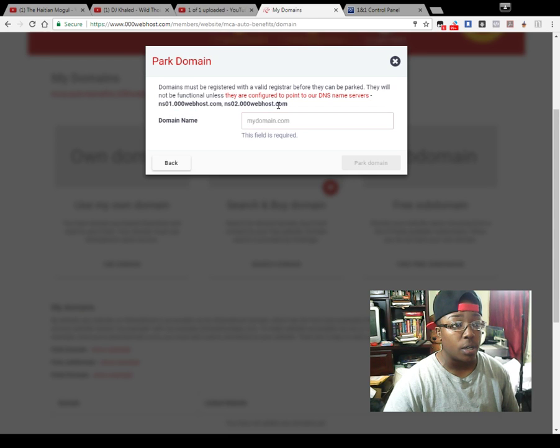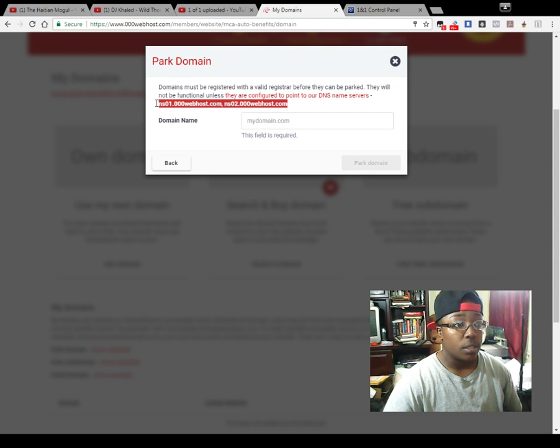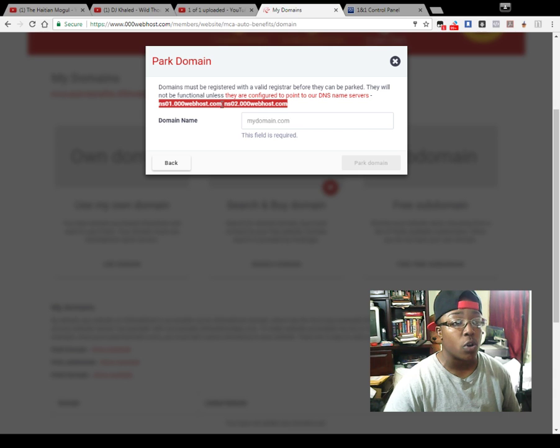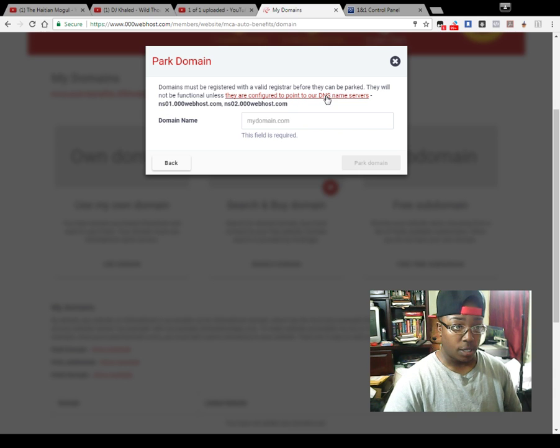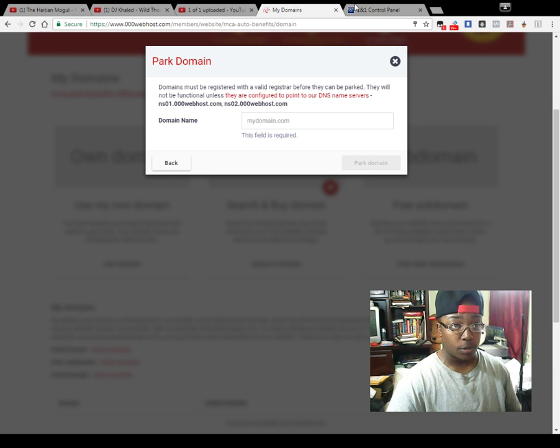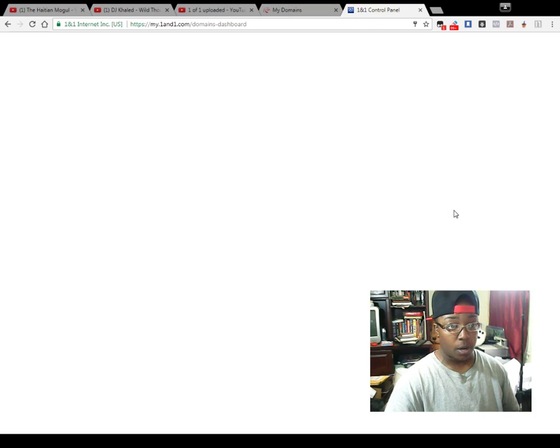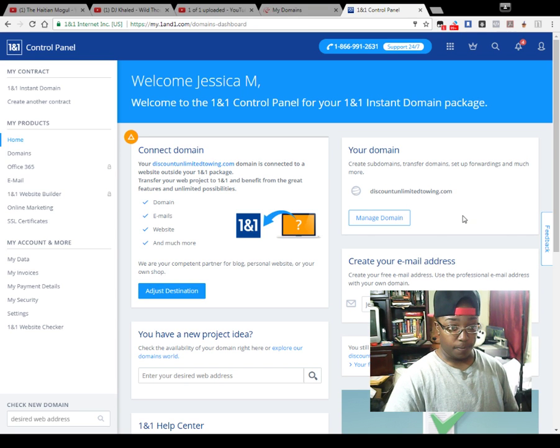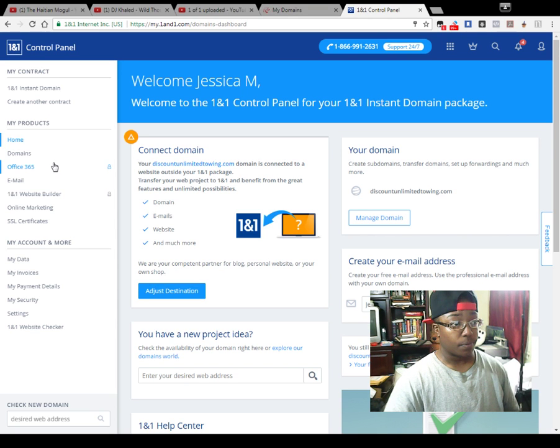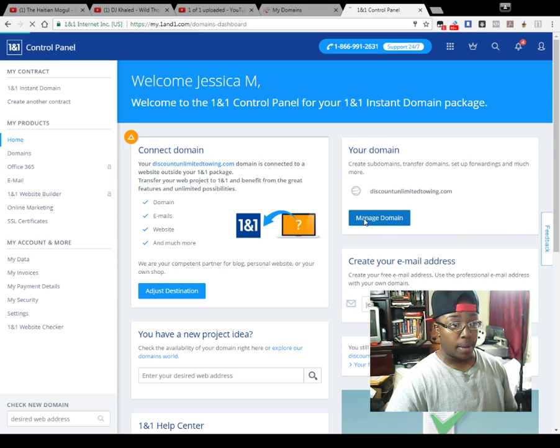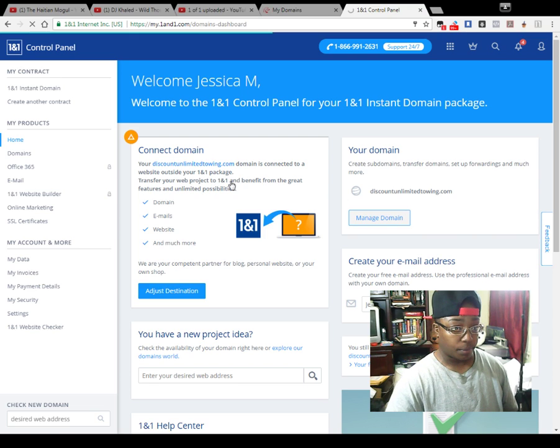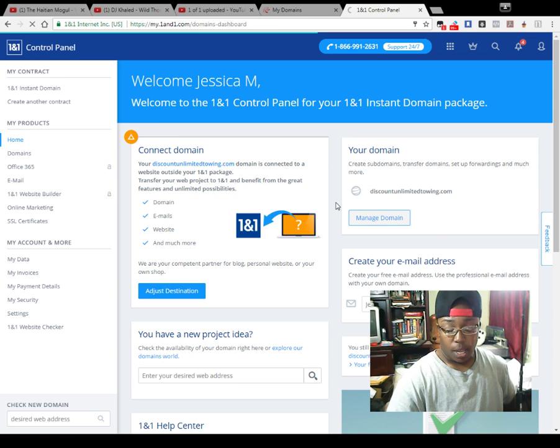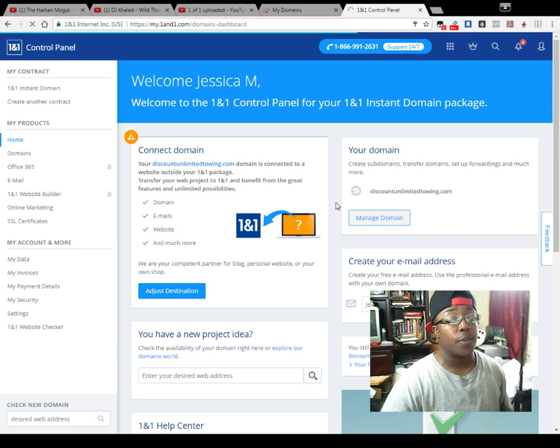Now when you copy, you see this right here. This is what you're going to need. This is what you need your domain to point to - these are your name servers, the DNS name service. You come up here to control panel.